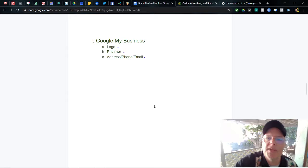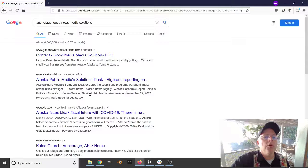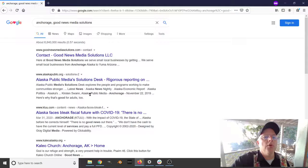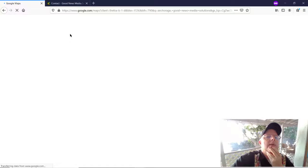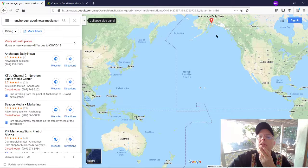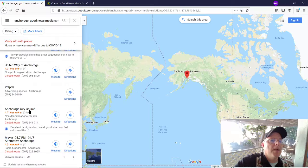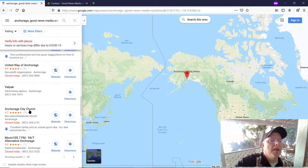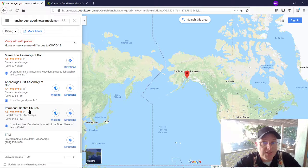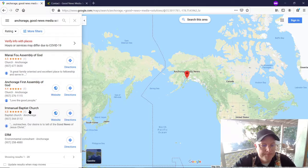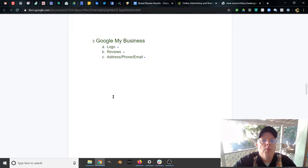Moving on to Google My Business. I'm almost positive we don't have a Google My Business yet for Good News Media Solutions. Clicking on Maps and searching the name — it finds the Anchorage Daily News and other unrelated businesses like KTU, Beacon, Sundog — obviously nothing related to Good News Media Solutions. To fix that would require first creating a Google My Business account and adding a Google Analytics pixel to the page code. Over time, the spider crawls and you climb up the map listing.